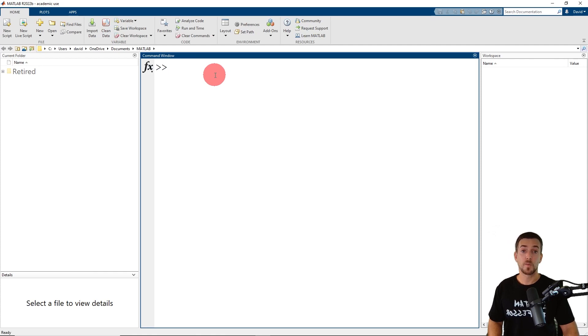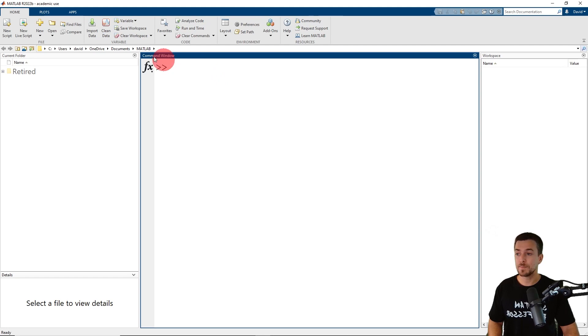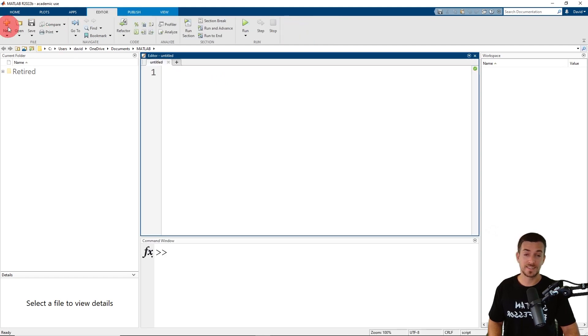Now that we're in MATLAB, our first step is to open a new script file. On the home tab, click new script, which opens the editor.